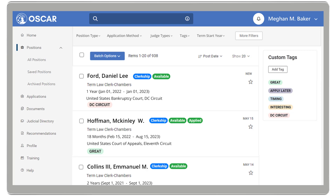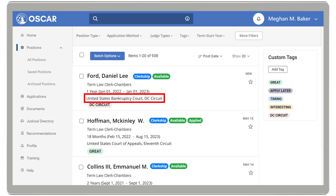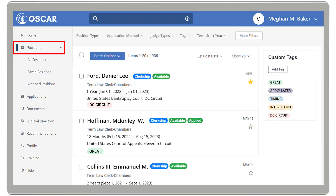Now let's look at a position summary view. The label next to the judge or circuit's name indicates if a position is available and whether it's a clerkship or staff attorney position. Below the judge or circuit's name, you will see the position type, the position term, and in which court or circuit the judge or staff attorney office is located. If you assign a tag to the position, it will be displayed below the position information. To the right is a star icon, which you can click to save that position to view later. All saved positions can be found under the Positions tab in Saved Positions.